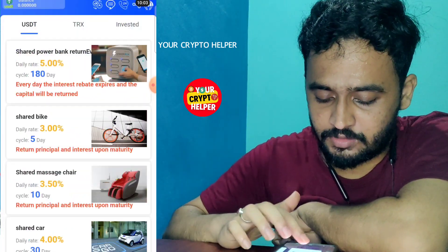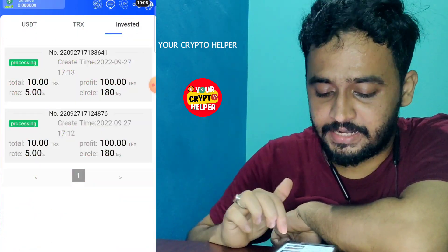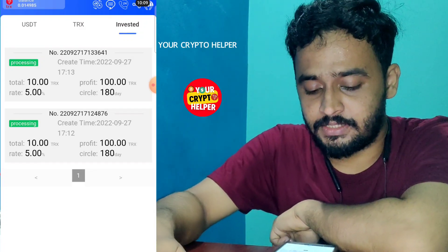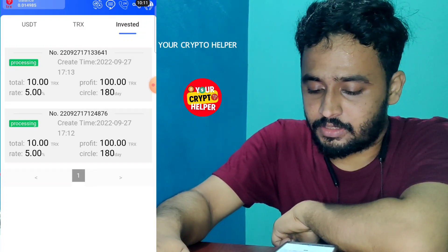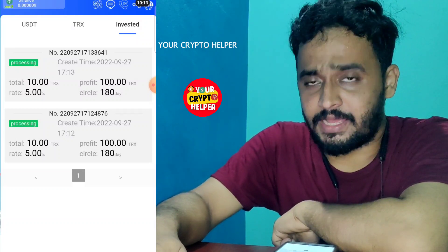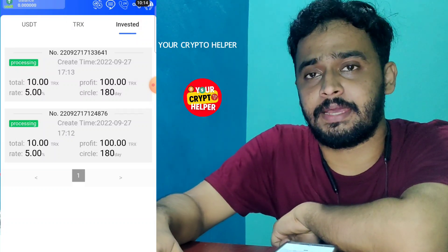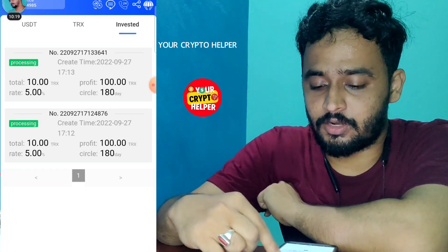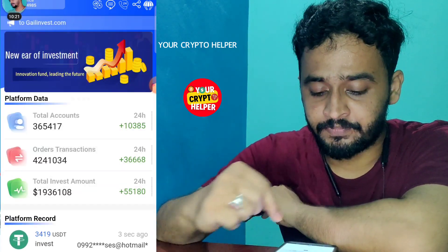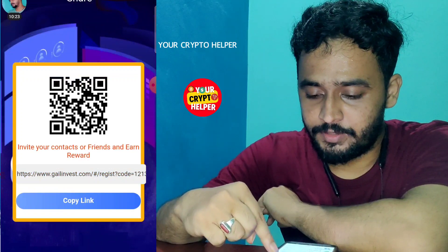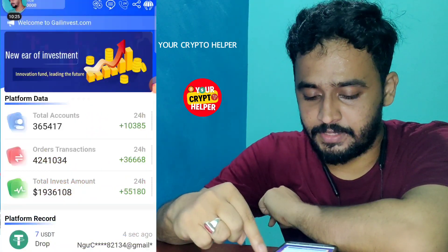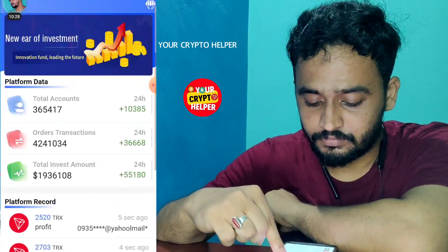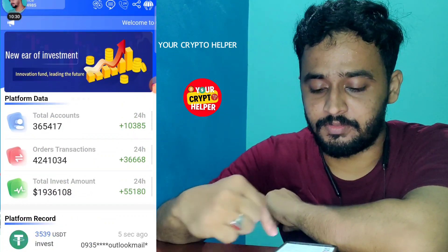If you invest more on this platform you can get more profit. You can easily invest USDT or TRX. I have invested 10 TRX and regularly withdrawn from this platform. If you have any problem, contact customer service directly. You can share your link on Facebook and social media to get more profit.